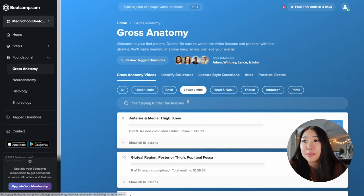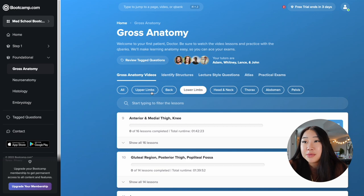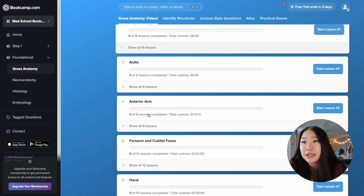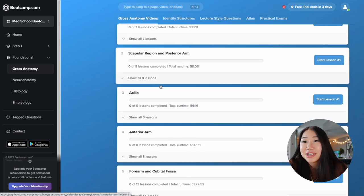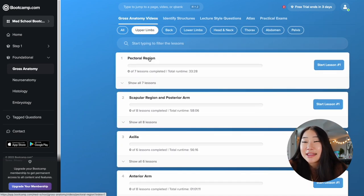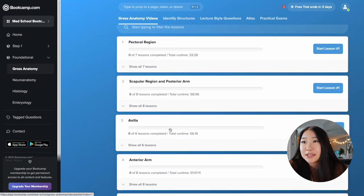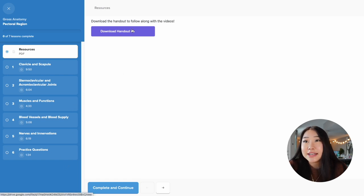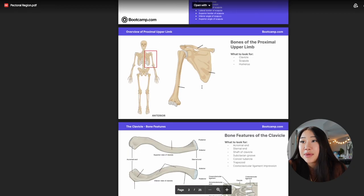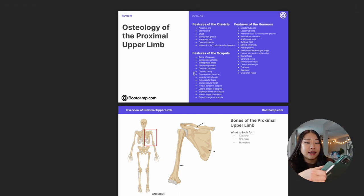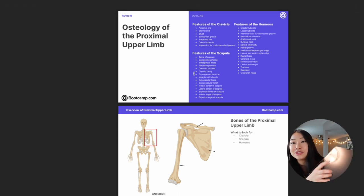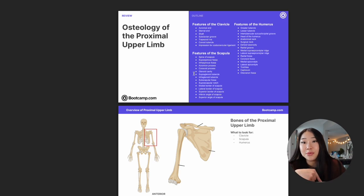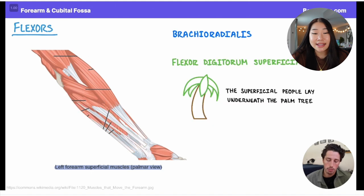For our school we started on upper limbs, so here are all the topics under upper limbs — really nicely organized. If you click on one of them, like the pectoral region, on the side are all the videos related to that topic. What I did was first download the handout, which is the PowerPoint they're using in the video. I added it to my iPad and just followed along.